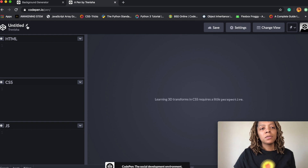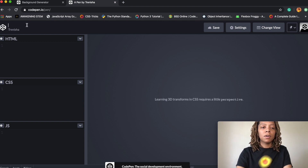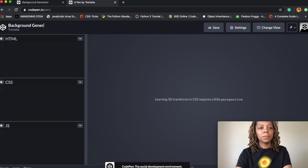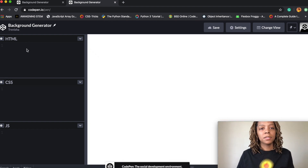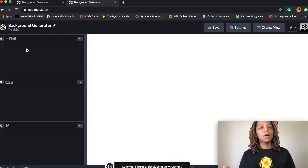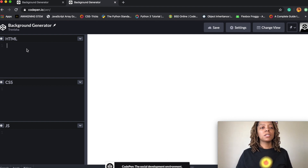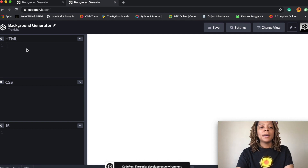First thing we want to do is click this little pencil here to change the title of our project. I'm just gonna name it 'background generator.' Then we're gonna start with HTML. The HTML is just the bare bones of my website — just the words I want to come up and the inputs I want on that page.